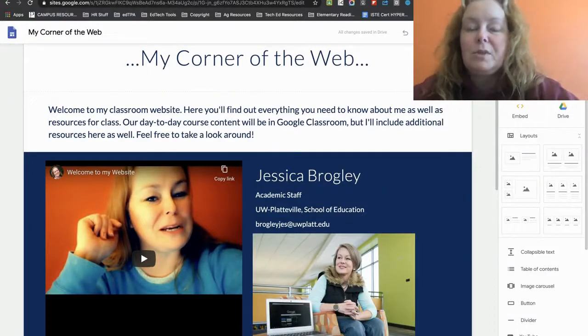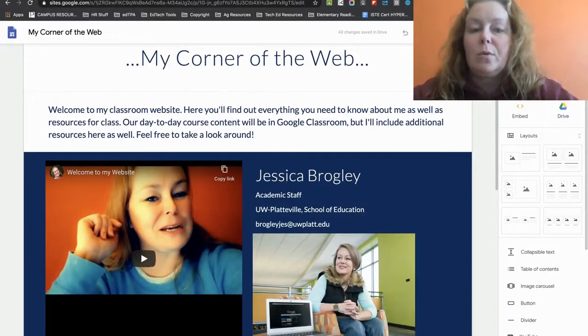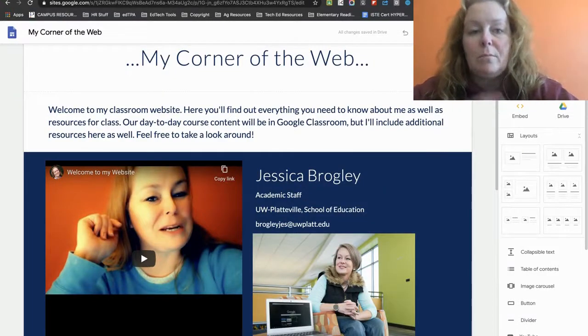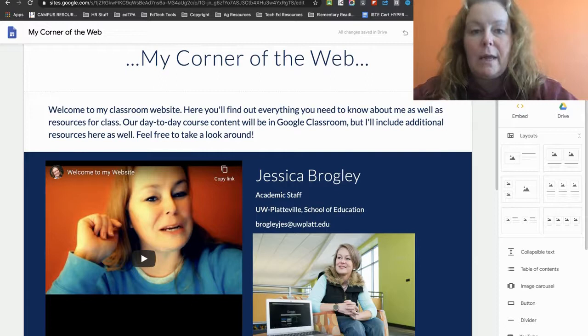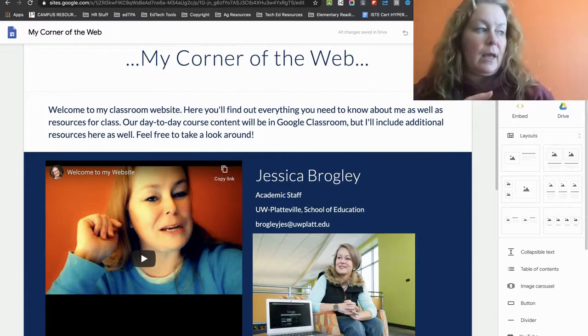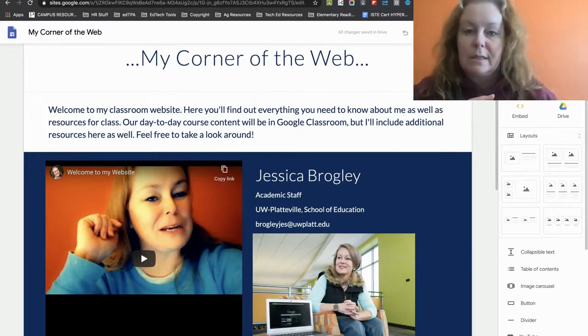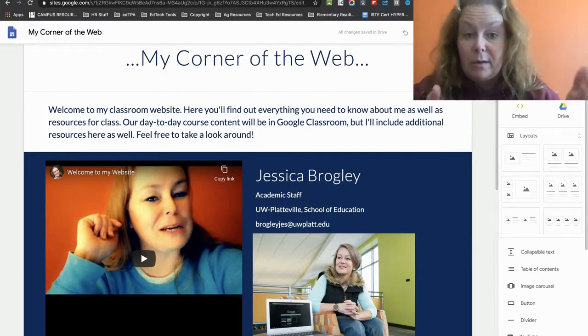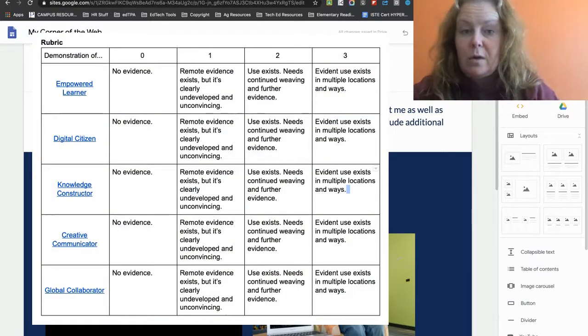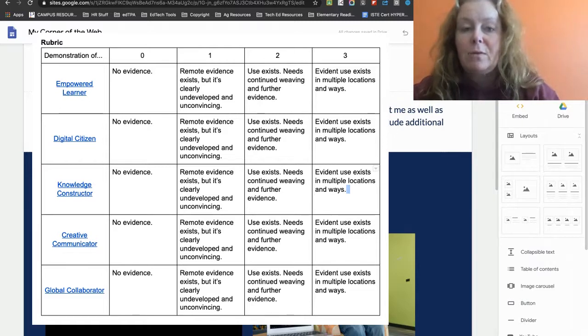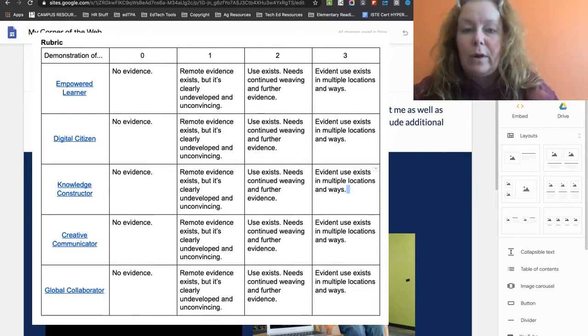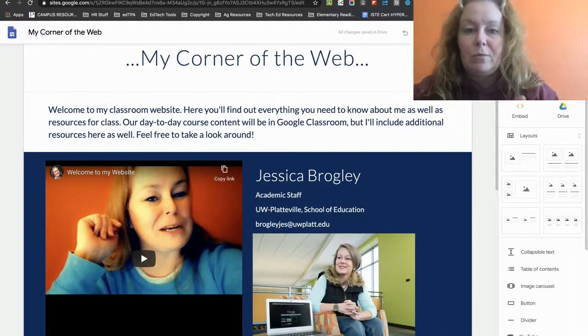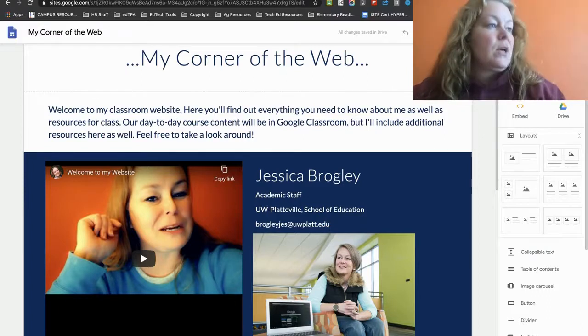Hi guys, in this video I'm just going to go through my website and grade it against the ISTE student standards, the rubric for the website. And I think that'll give you an idea of where you might need to improve upon yours.